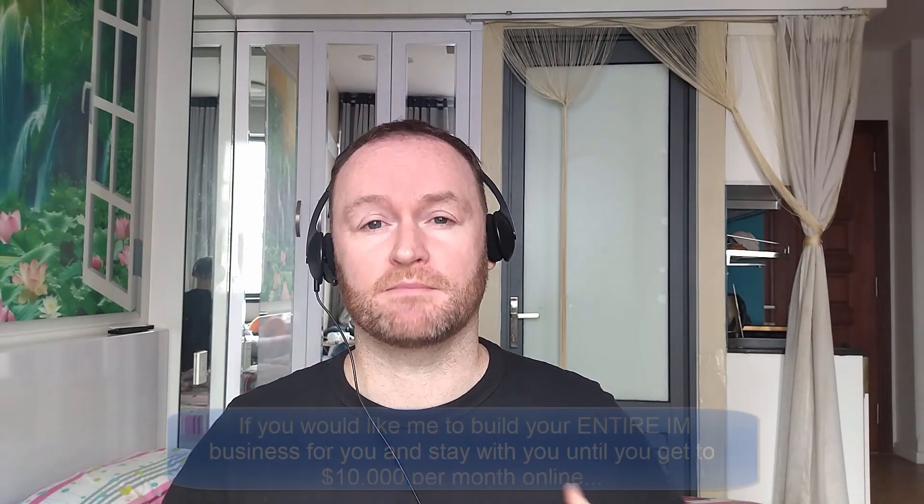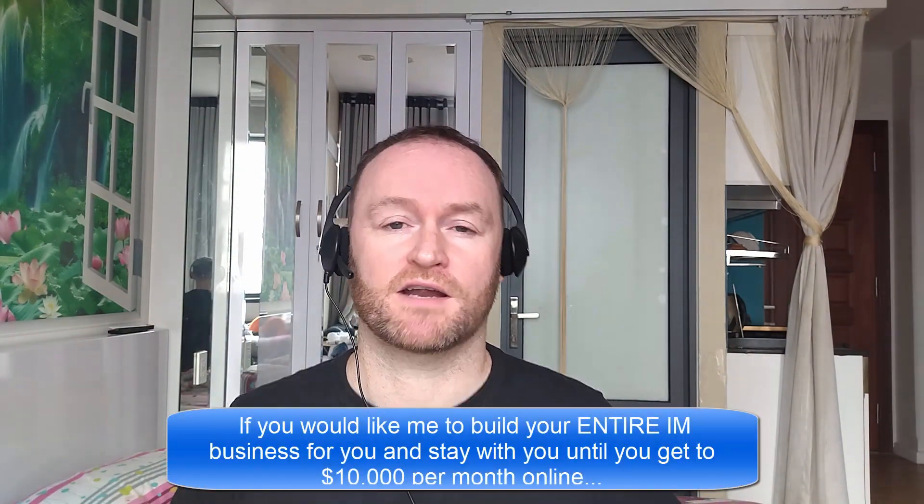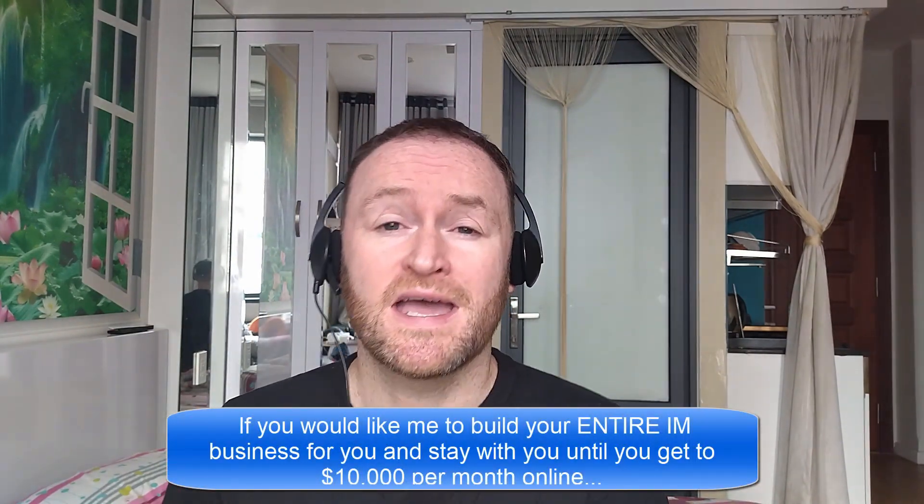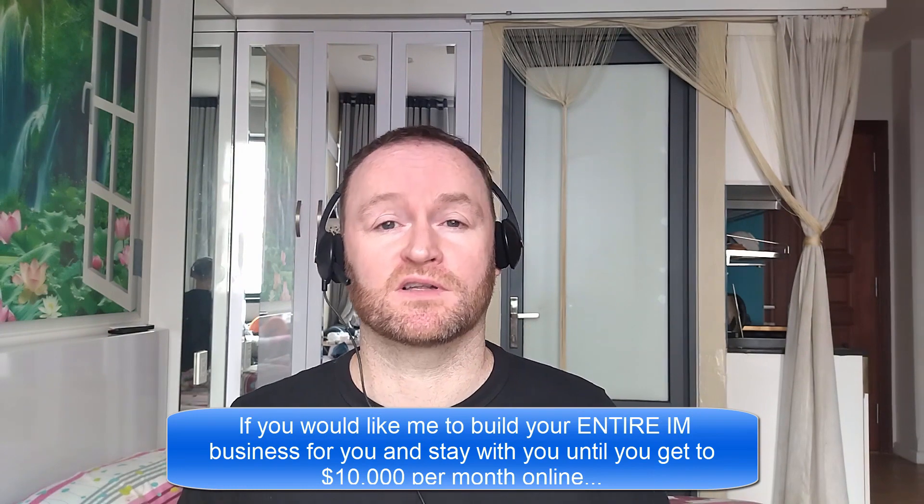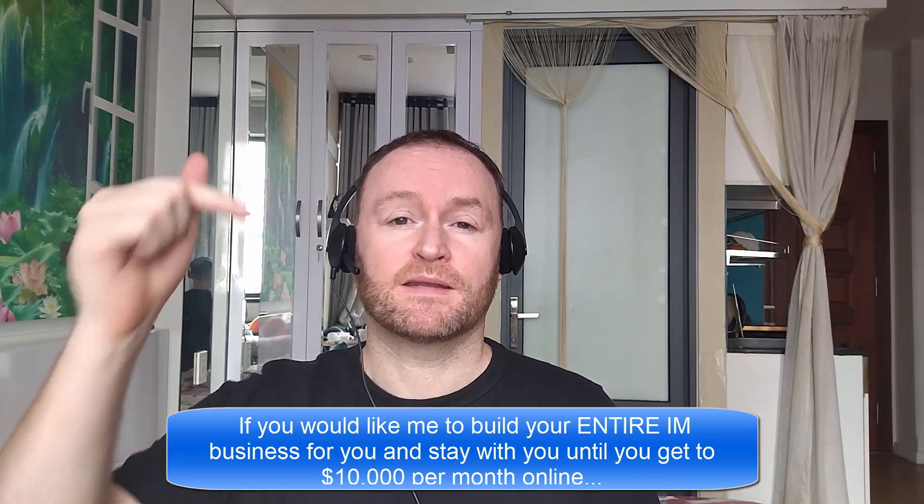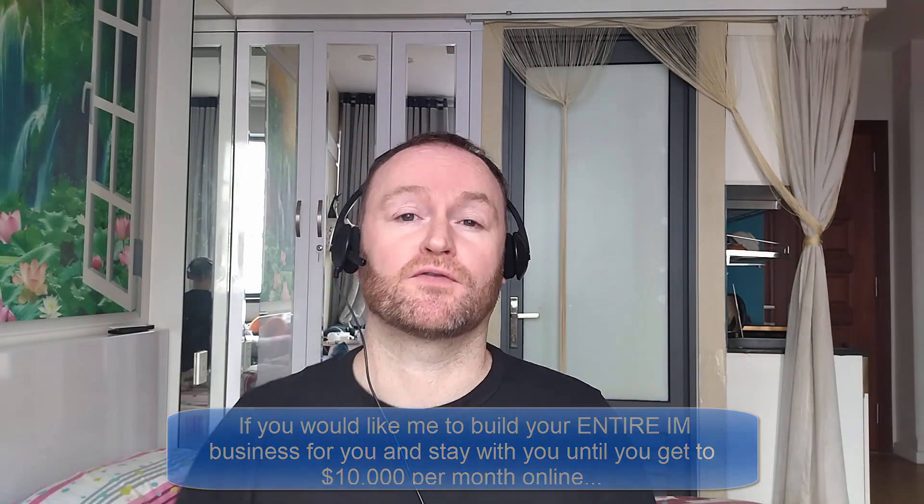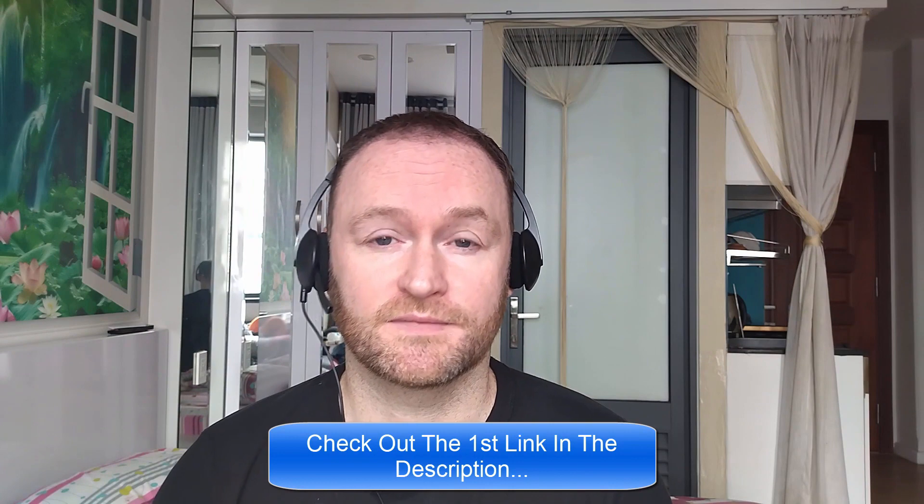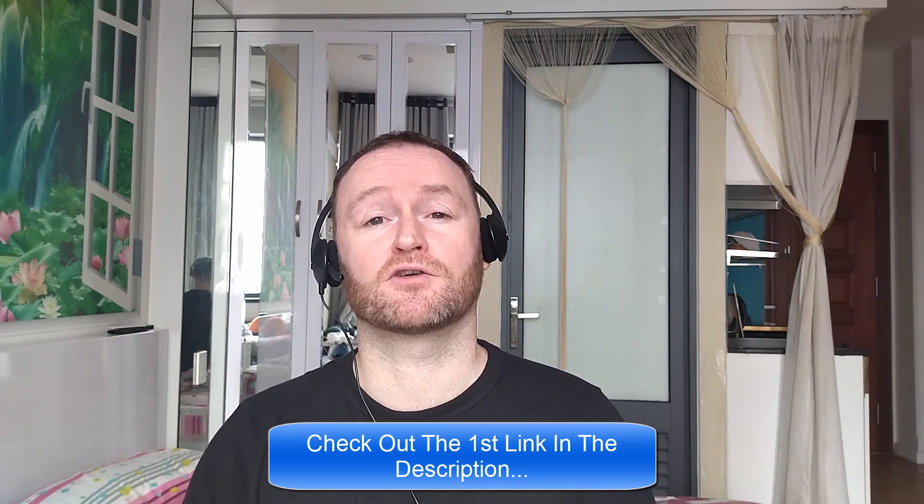Now, before we get started with the review, if you would like me to build your entire internet marketing business for you and stay with you until you get to $10,000 per month, then be sure to check out the first link in the description. Now, back to the review.